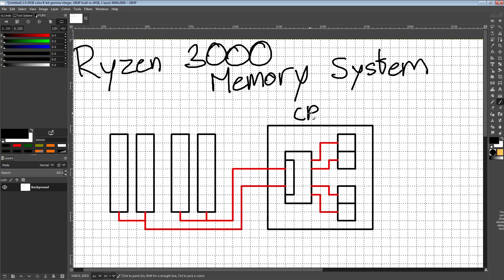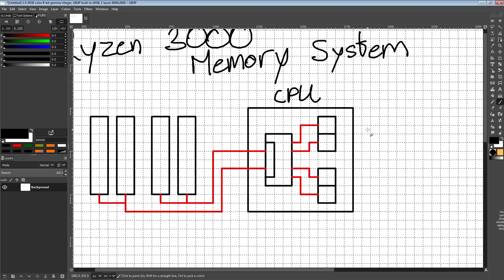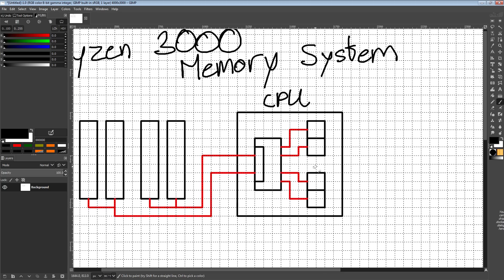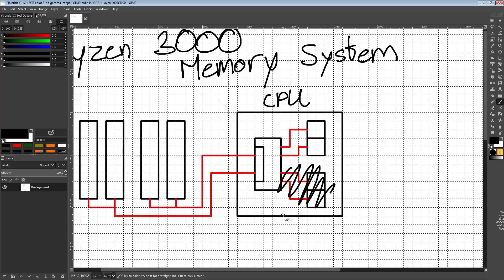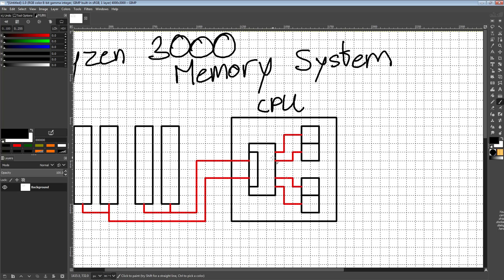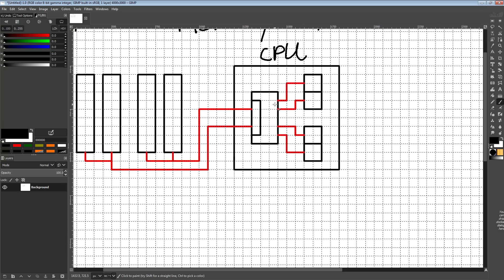This right here is our CPU. Depending on what CPU you have, it'll actually look a little bit different. If you have a 3900X, it'll look something like this. If you have a 3700X, this part doesn't exist. If you have a 3800X, it doesn't exist. If you have a 3600 or 3600X, that doesn't exist.